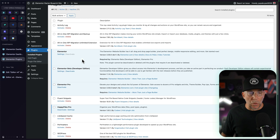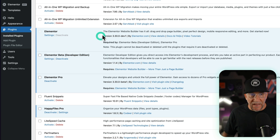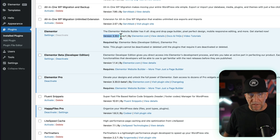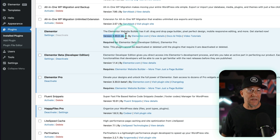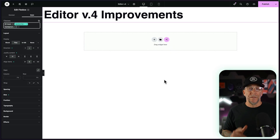Before we go further, I want to show what version we are running. This is using the Elementor beta developer edition with version 3.30 dev one. You're going to see these updates only on this version and up. Please do not do this on a live website — create a practice website like what I've done here.